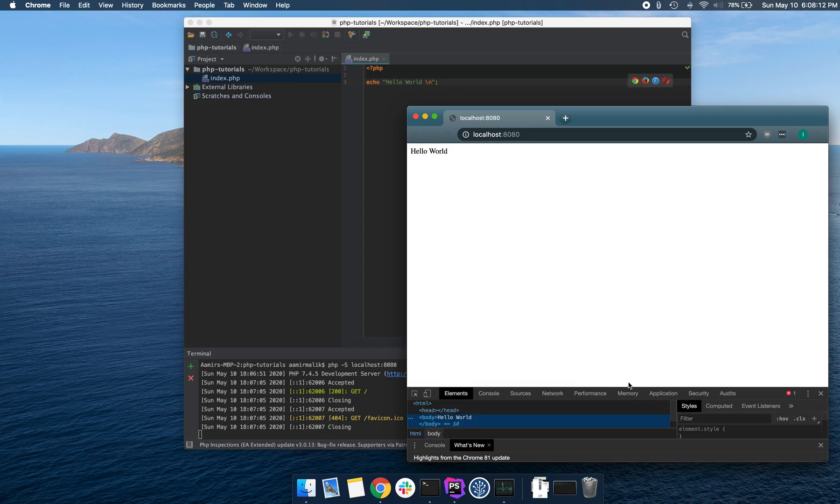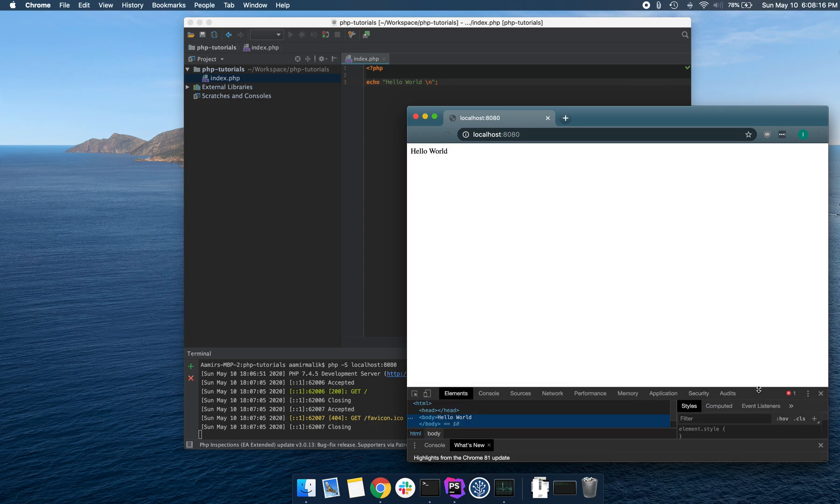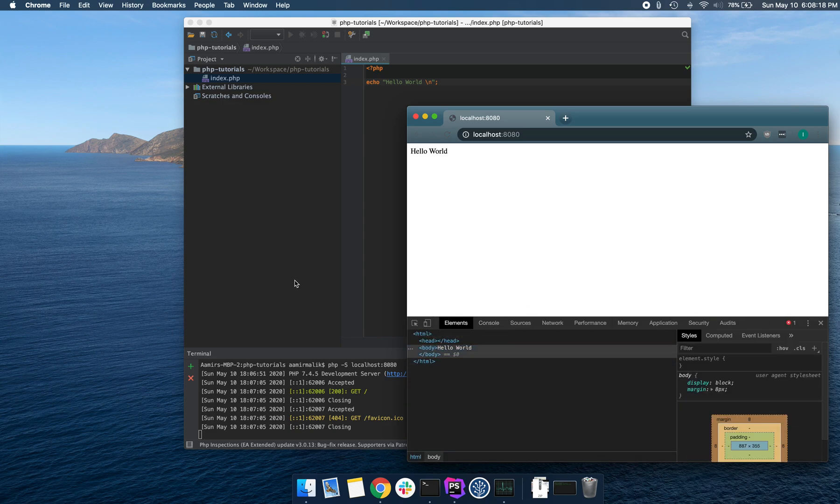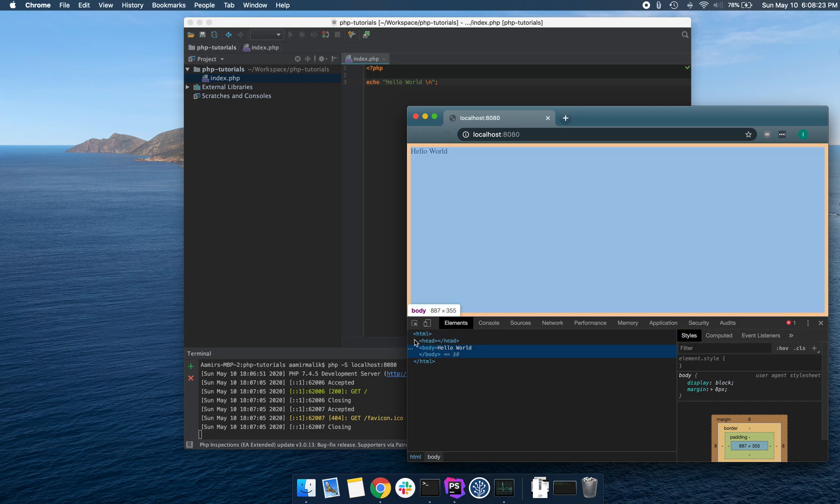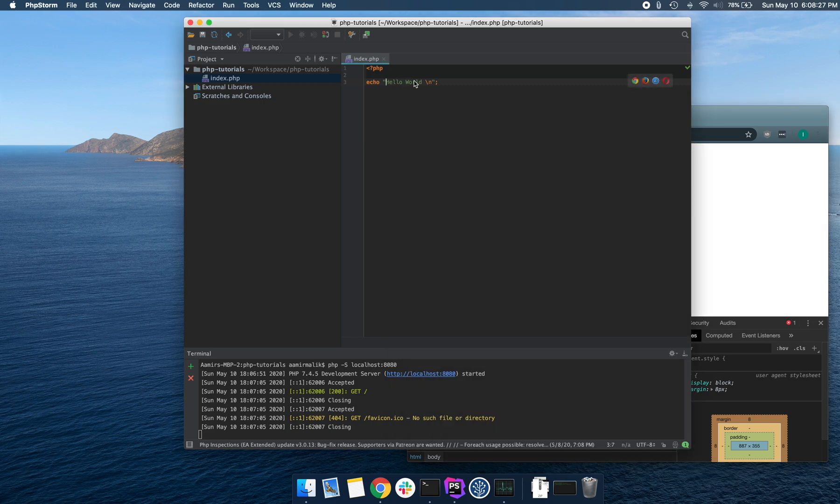If we actually inspect the element, we can see that the browser auto-completed the required HTML tags and it just printed hello world, our output here.